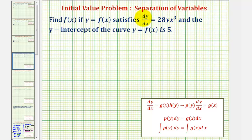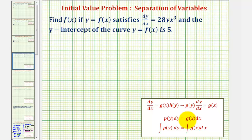We can solve the differential equation using the method of separation of variables because the given differential equation fits this form, which means we can write the equation with a function of y times dy on one side and a function of x times dx on the other side. Once we have the equation in this form, we can integrate both sides and then solve for y.